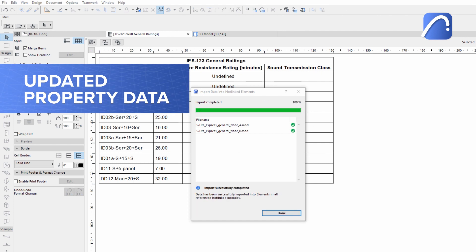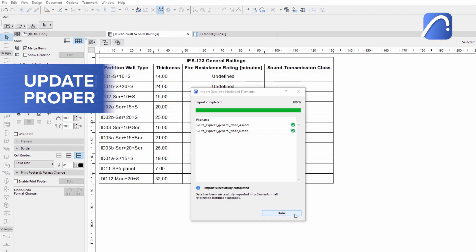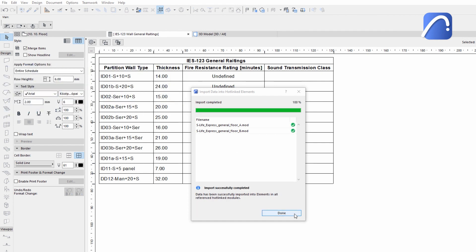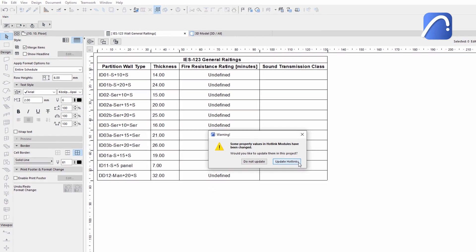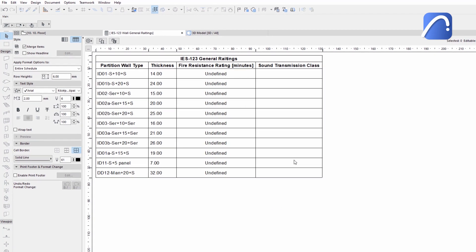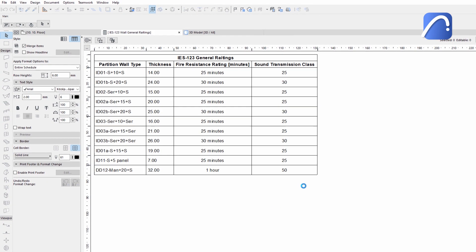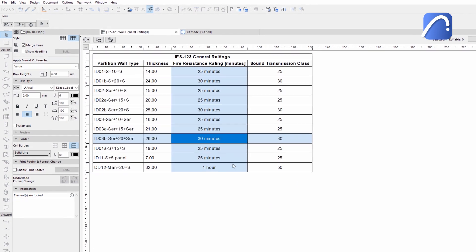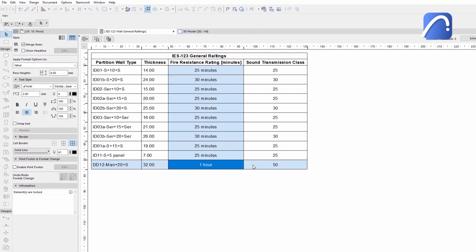The general ratings properties have been successfully updated without having to open and modify the related hotlink modules individually.